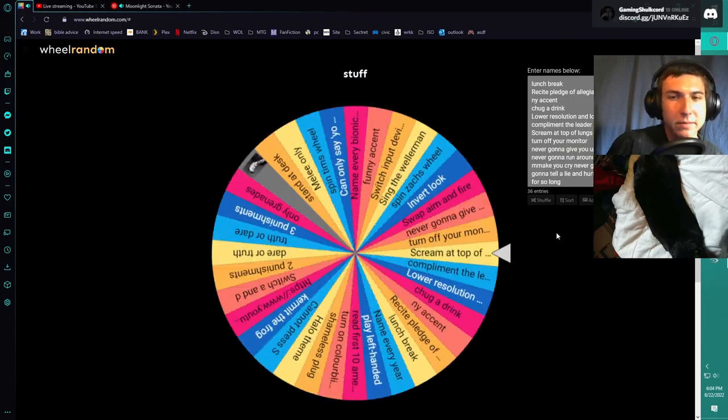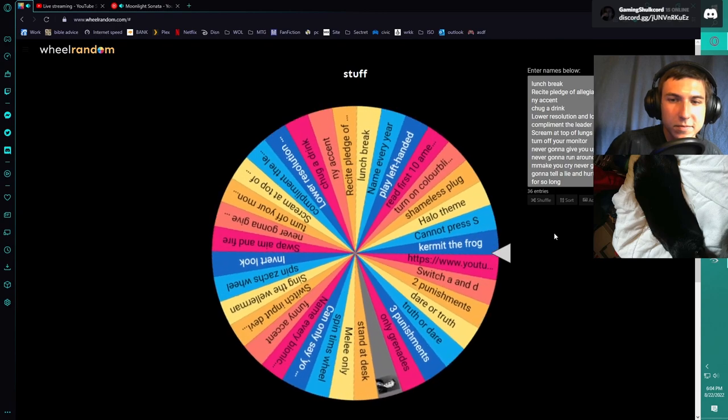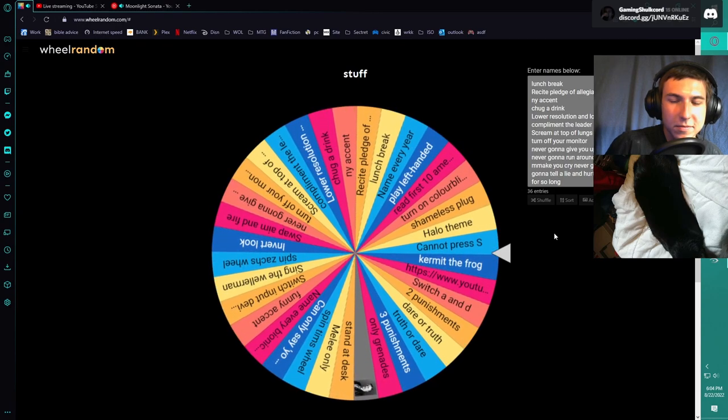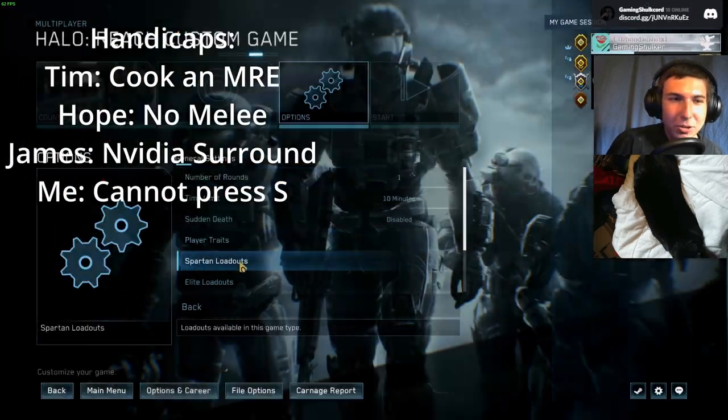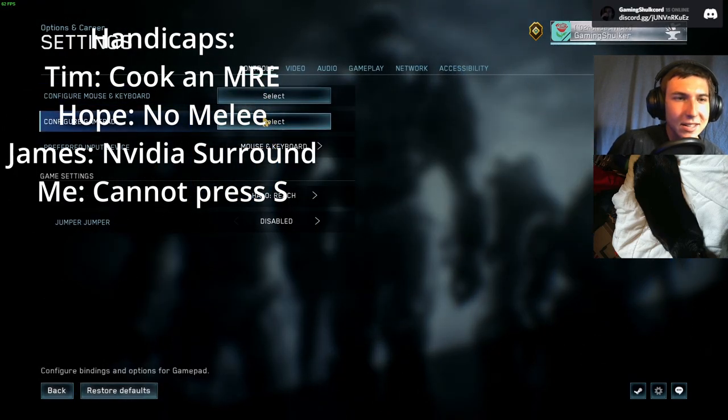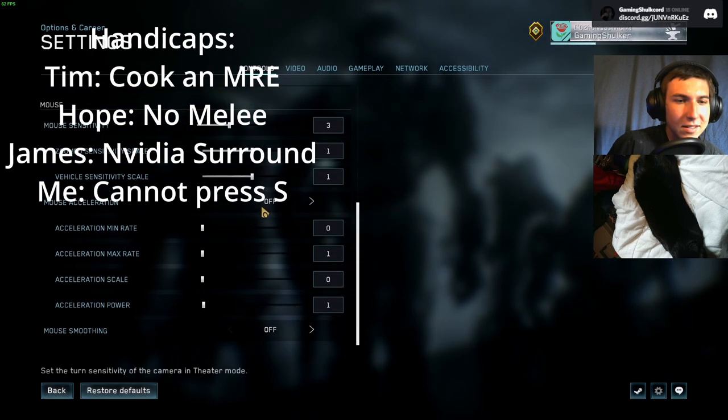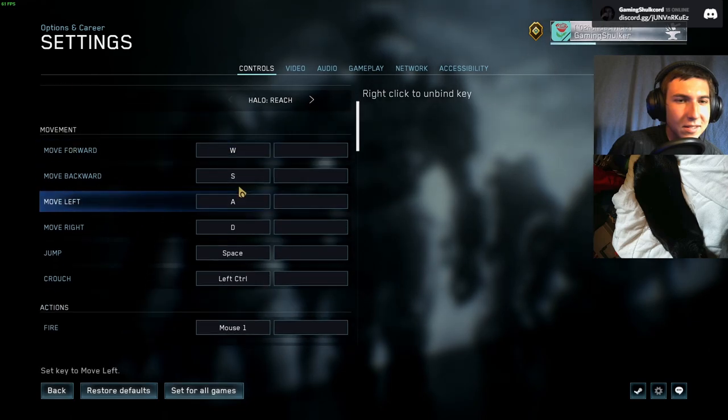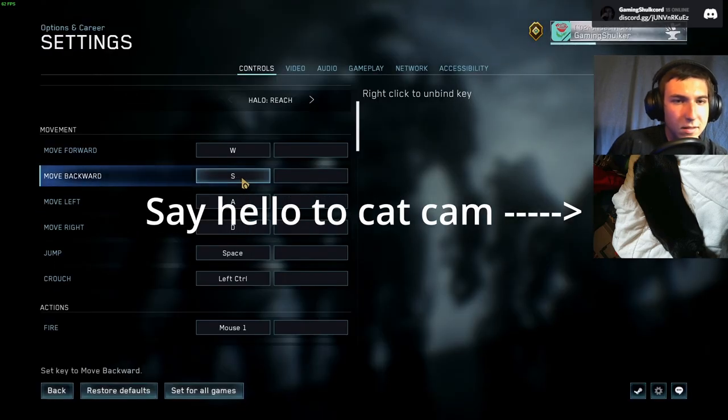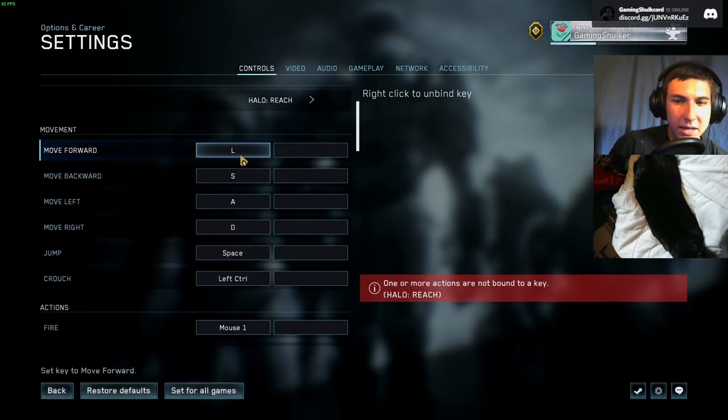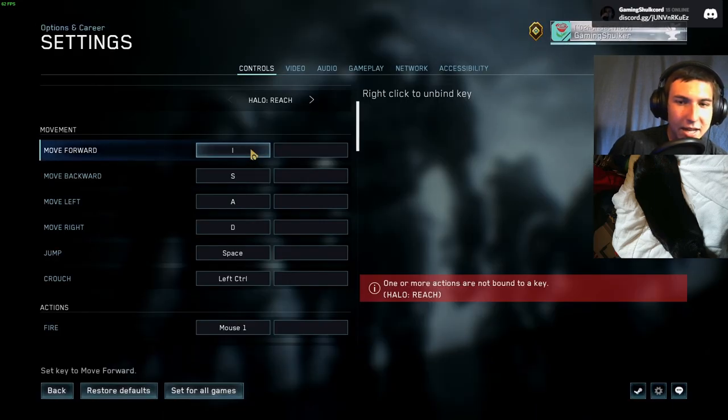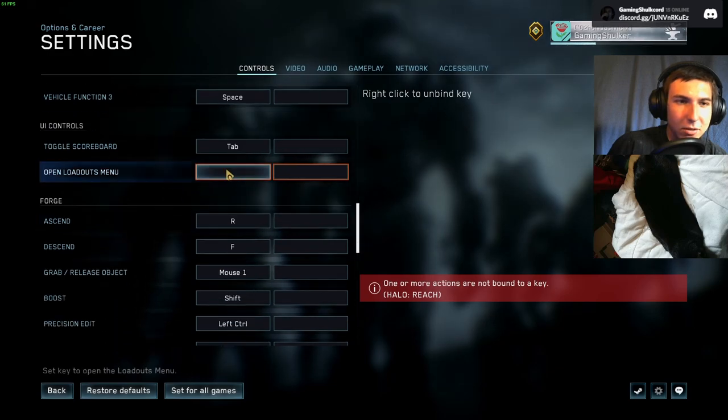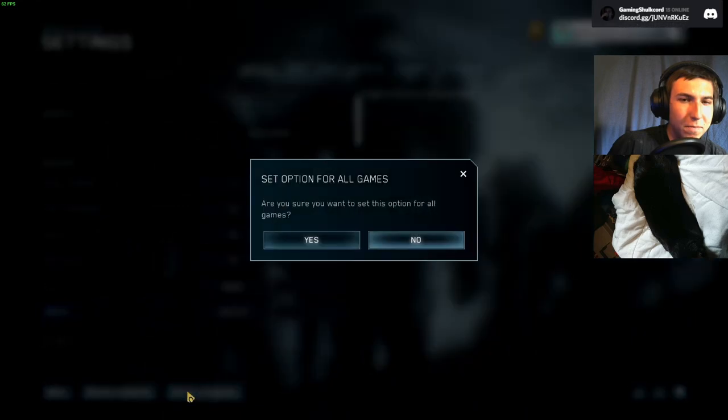And now we're gonna do mine. Oh god. Cannot press S. Alright, I'm just gonna go into my game and unbind S. I'm gonna send you guys a picture of what I'm looking at right now. I can't unbind it, but I'm just gonna bind it to L. Now what's not bound. Alright, there we go. Now moving. Oh my goodness.